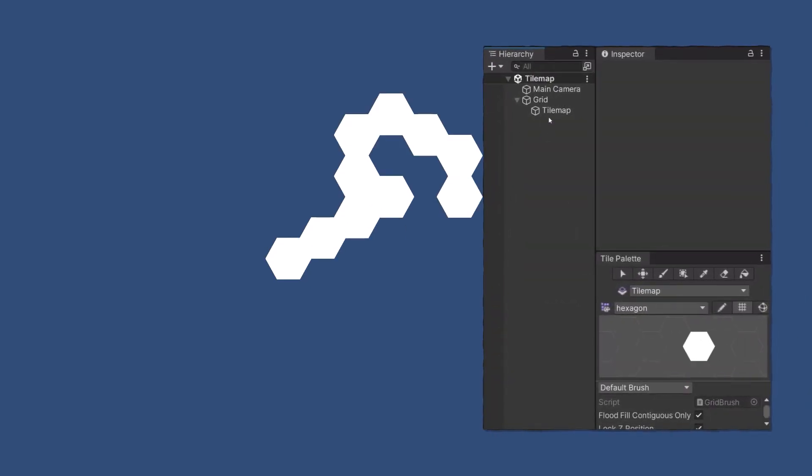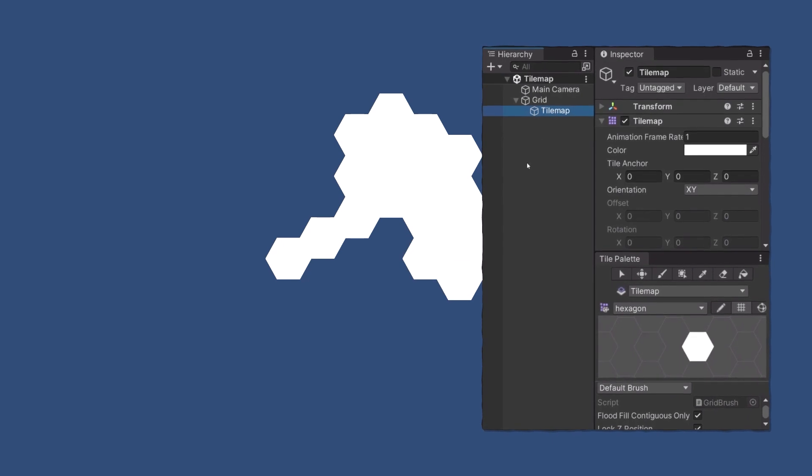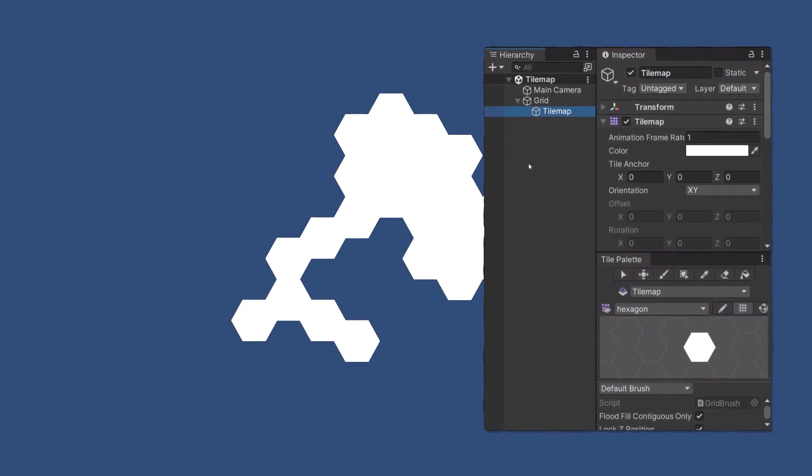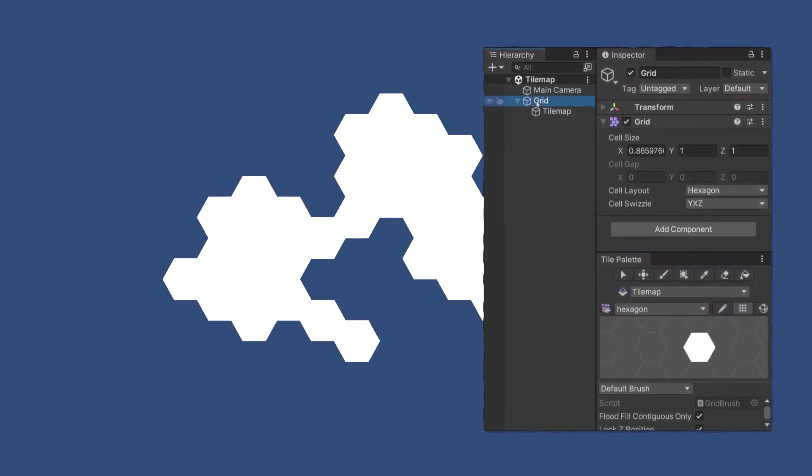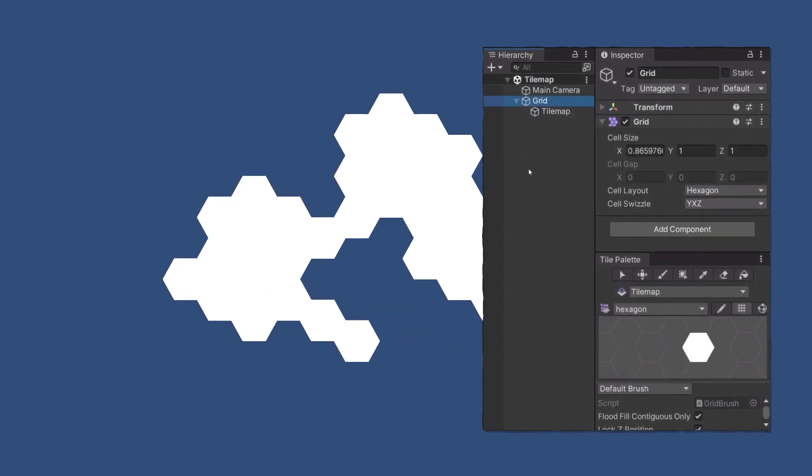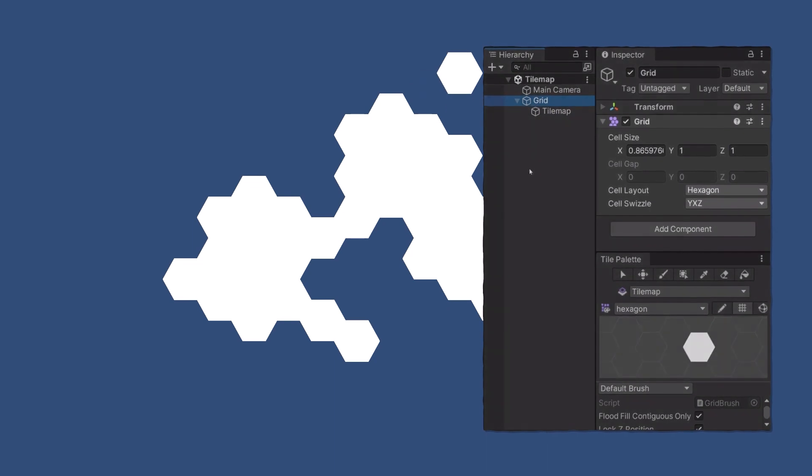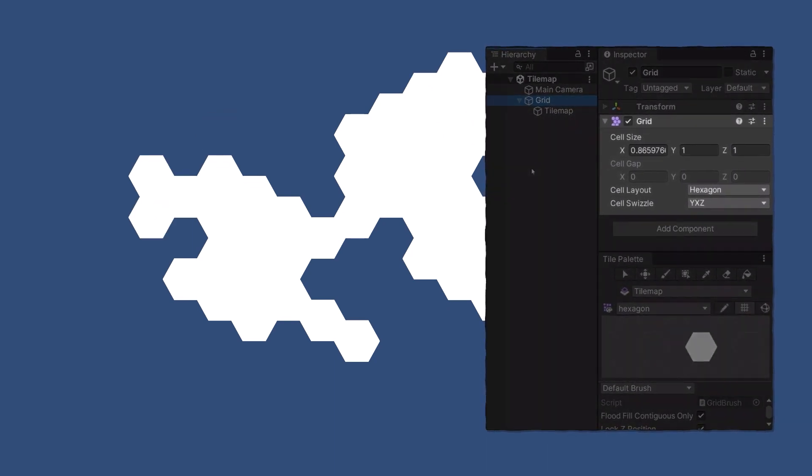You know the tilemap system which lets you easily create grids of all types without worrying about position or logic? What if I told you you could harness that power without a tilemap?